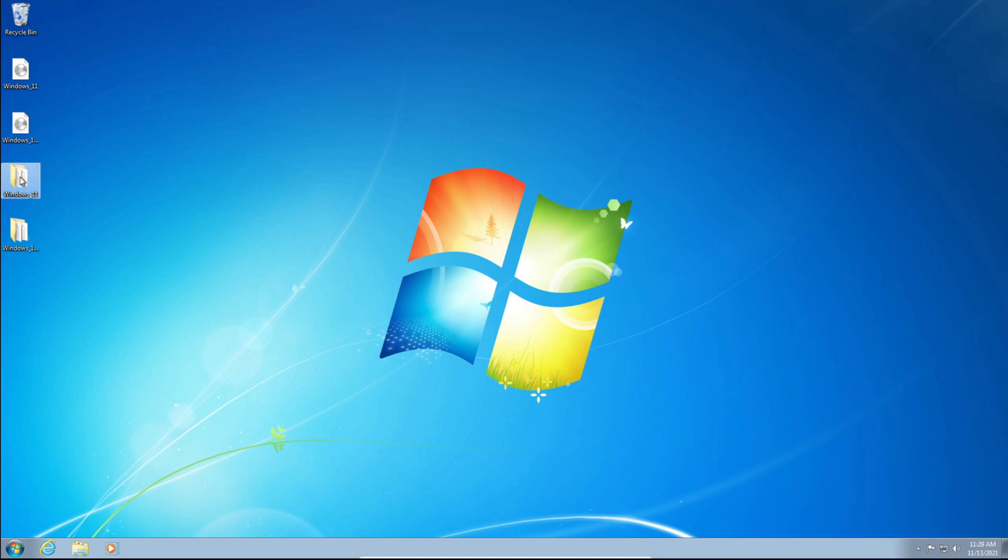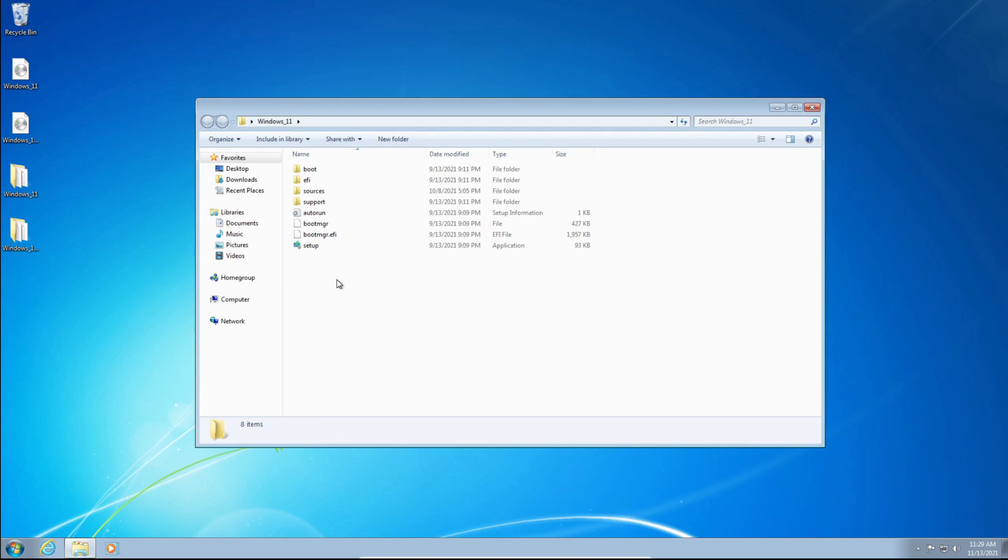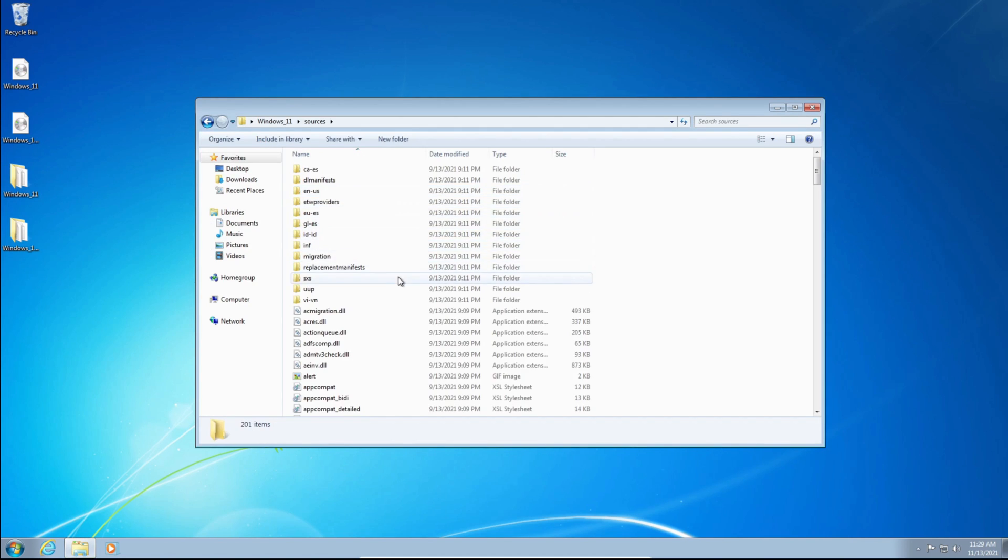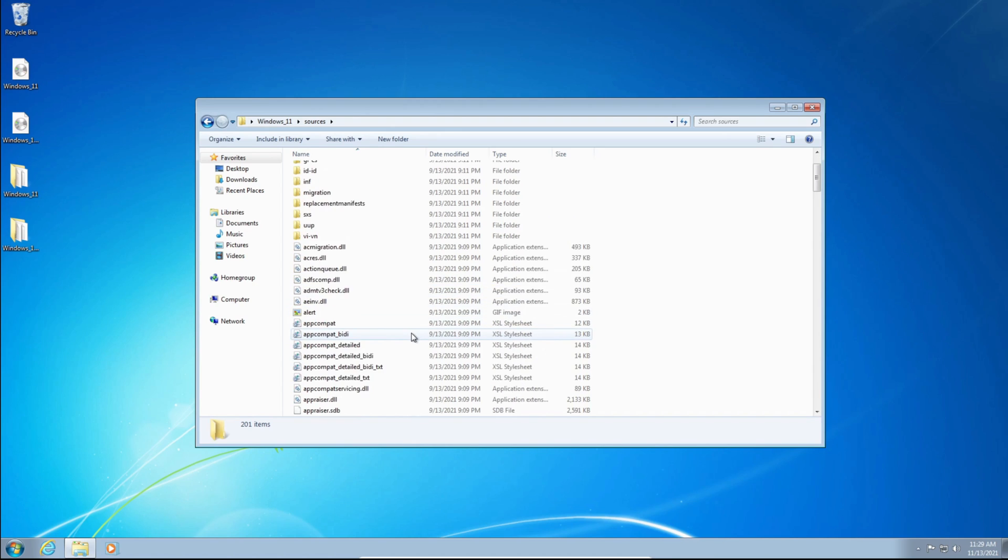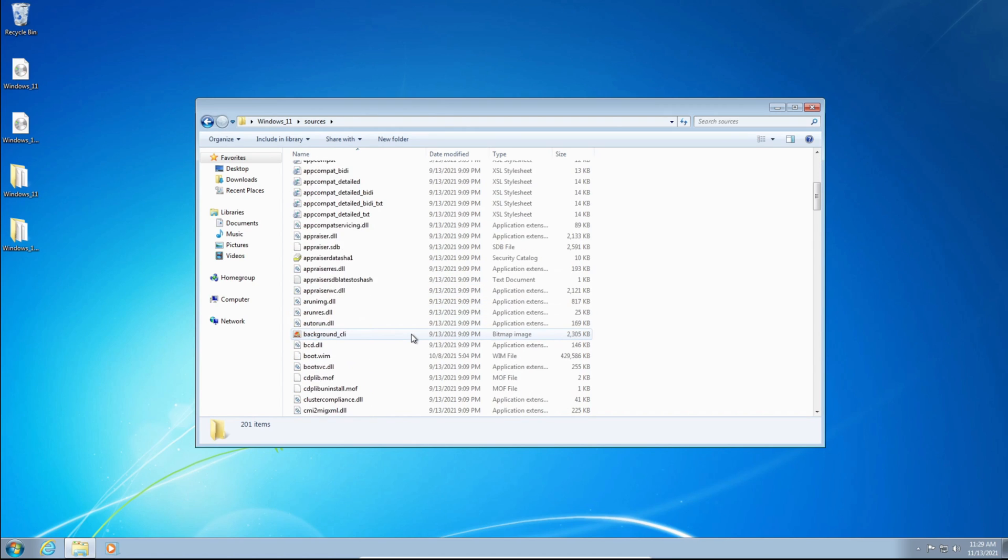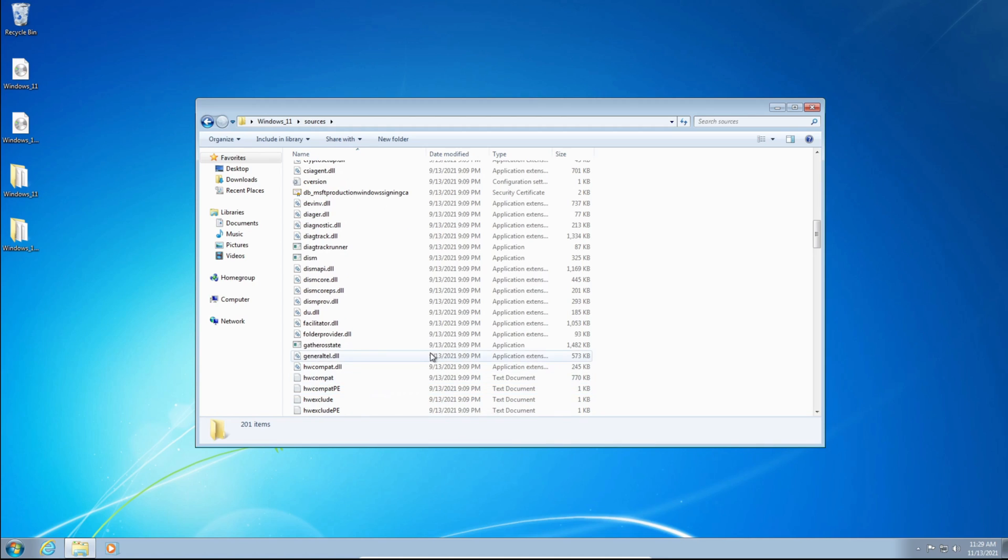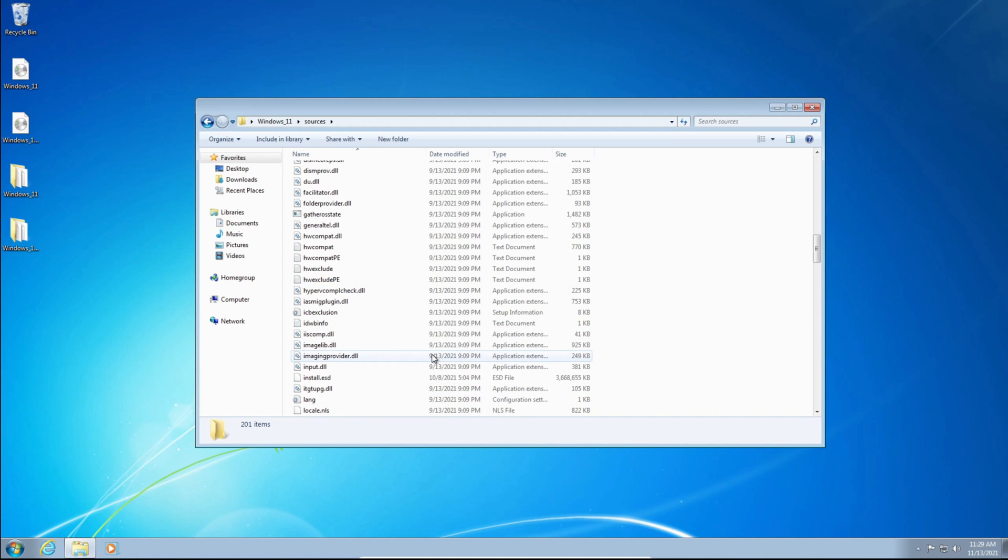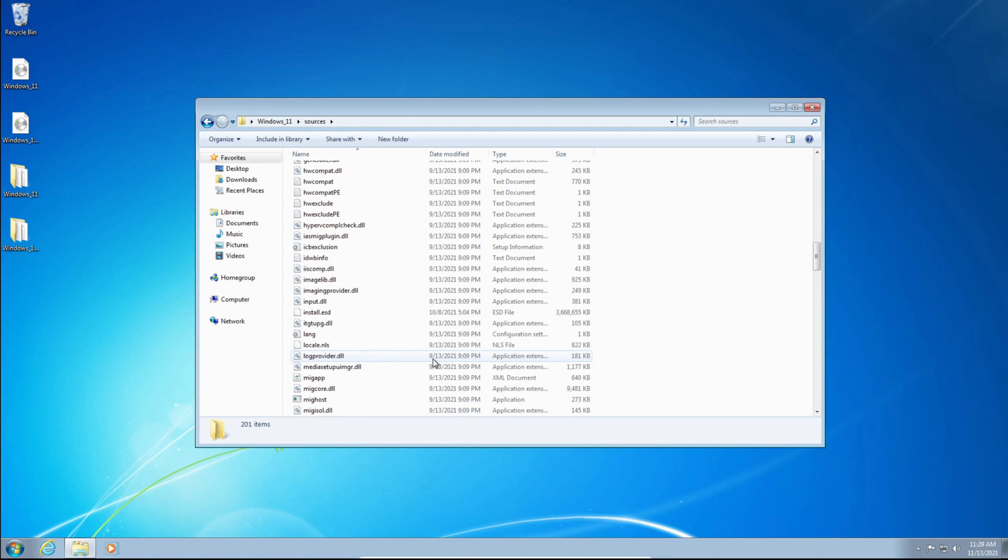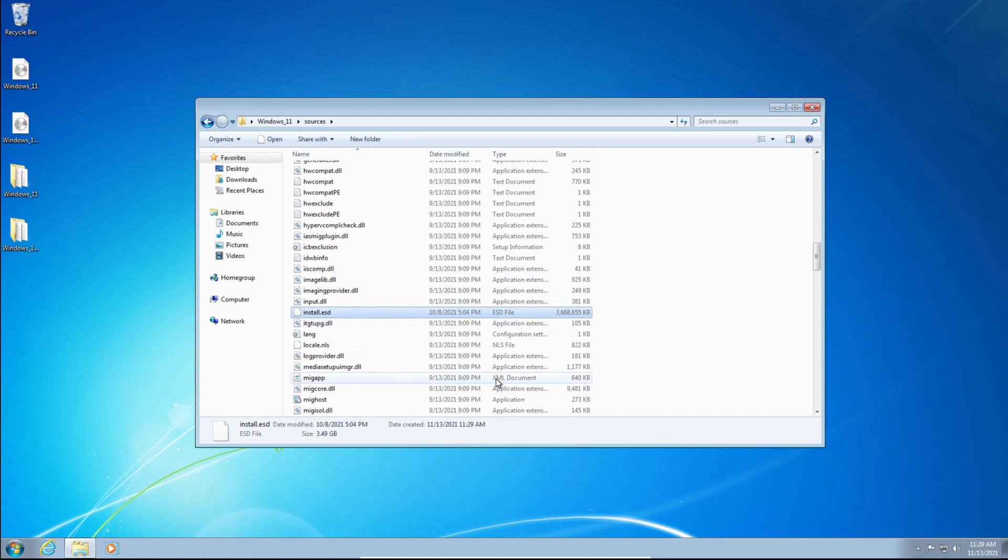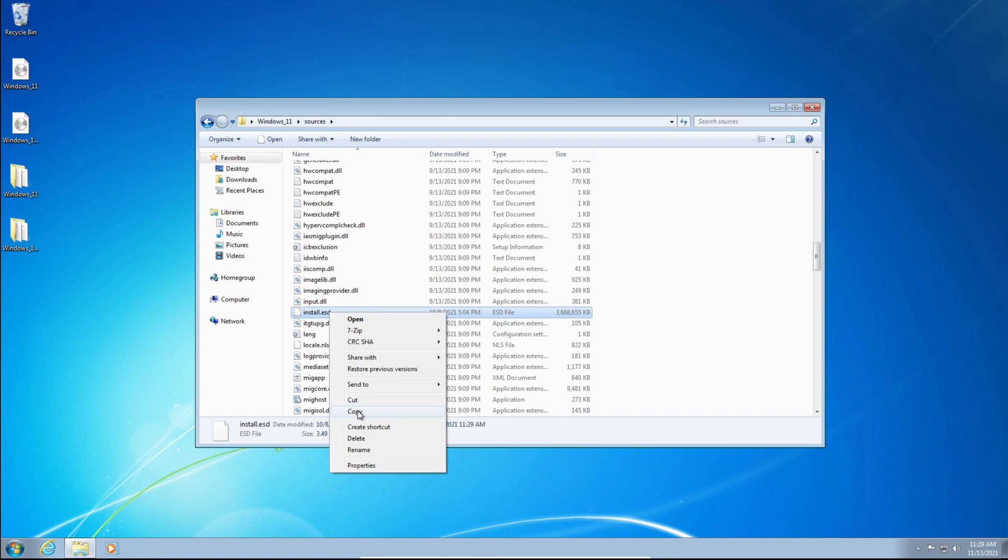So we're going to open up the Windows 11 folder. We're going to navigate to the Sources folder, so we can double-click that. We're going to scroll down, or in the search, you can type Install.Wim or Install.ESD. Depending on the ISO that you got, it can be Install.ESD, because in my case, it's Install.ESD, or it could be Install.Wim. So look for either one. Right-click on it, and click Copy.